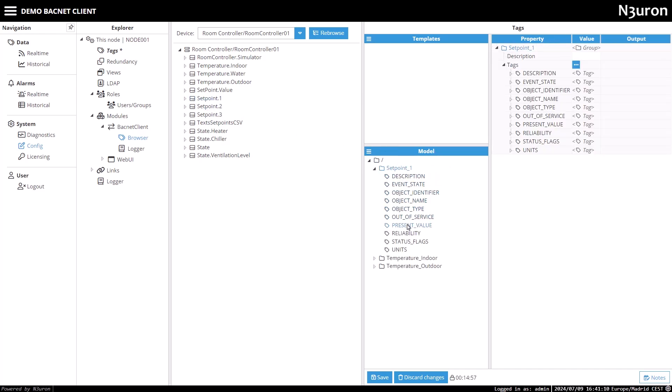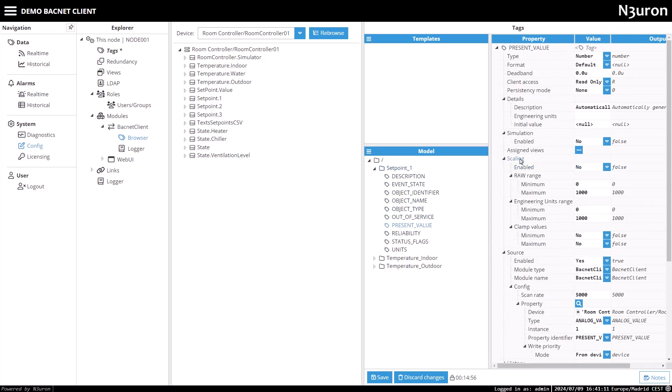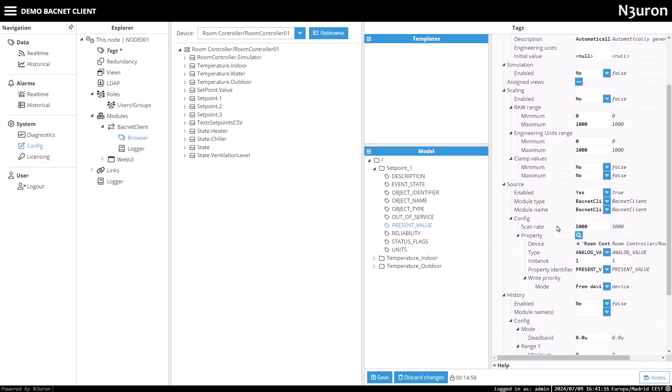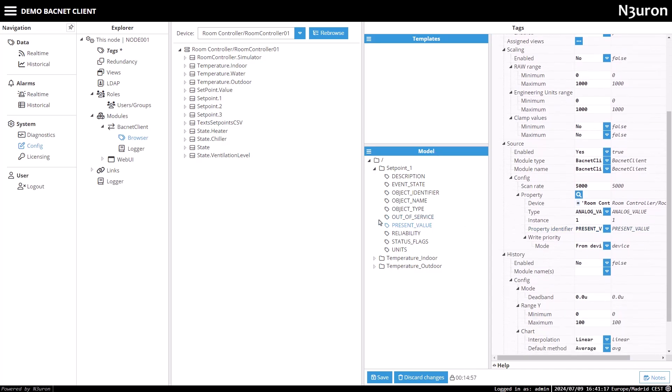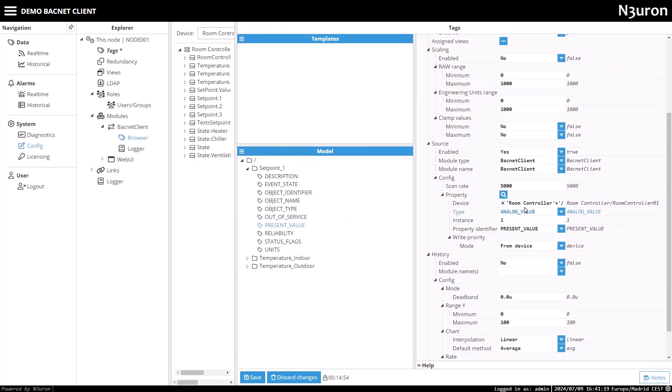Since the setpoint1 present value should be a command, I'll configure this tag's client access setting to read-write, allowing me to write a new value for this tag.